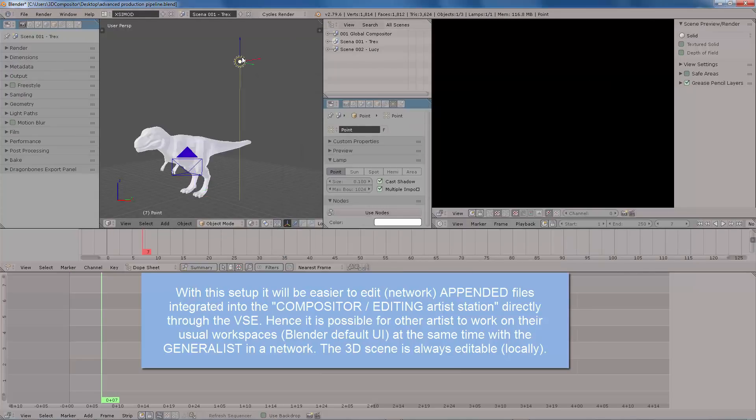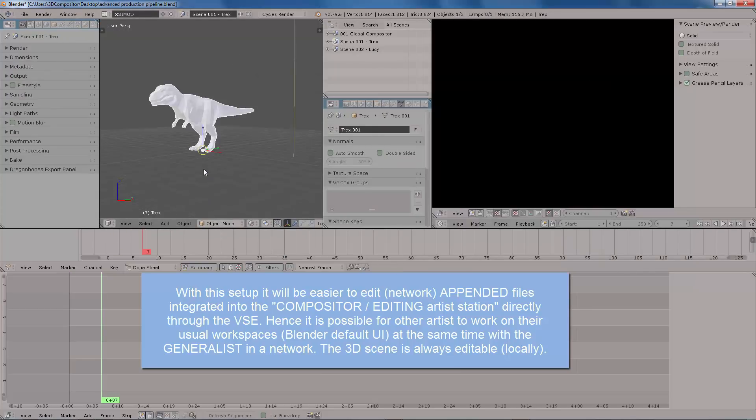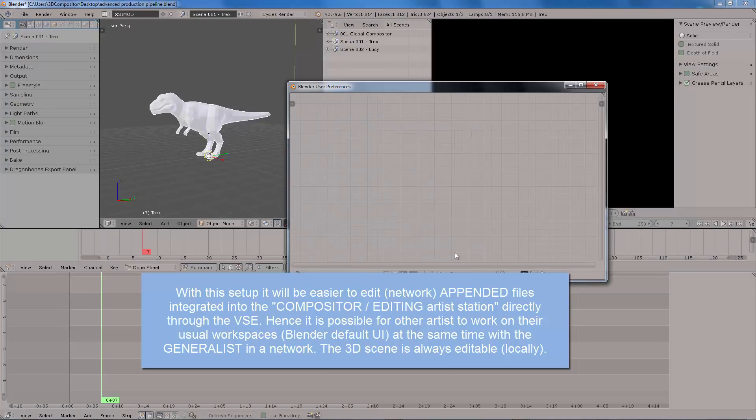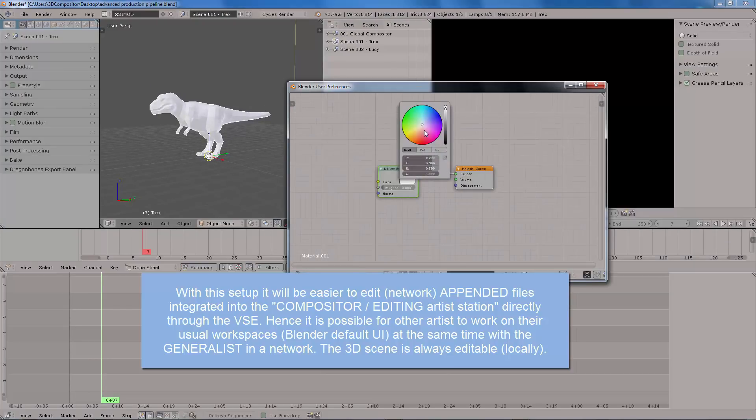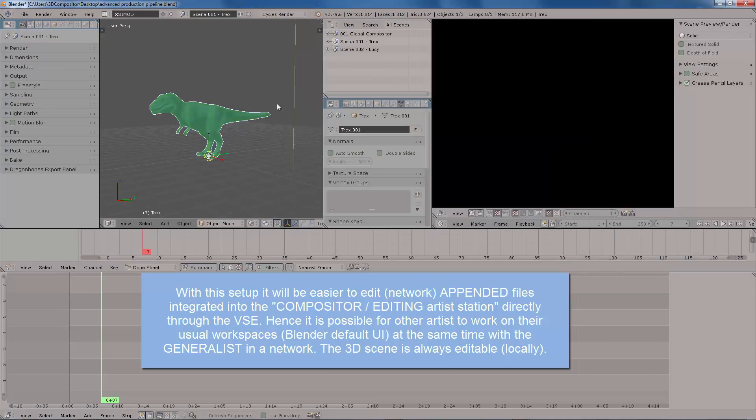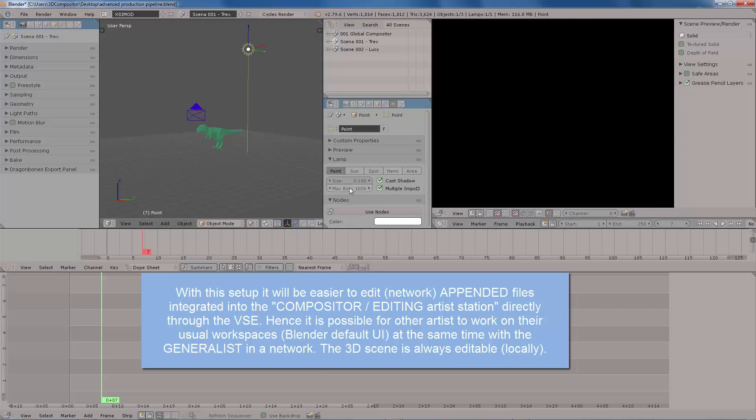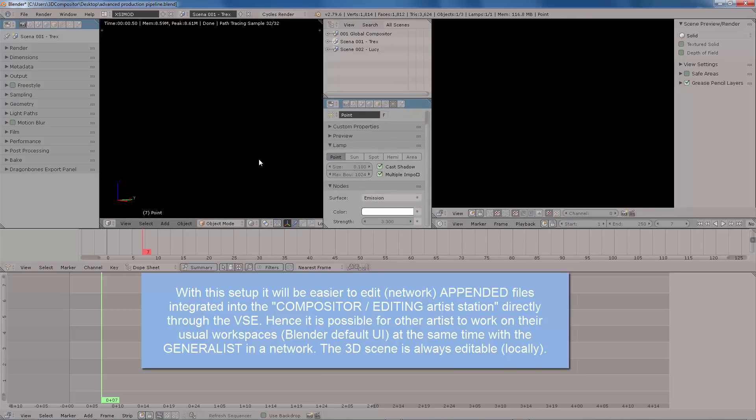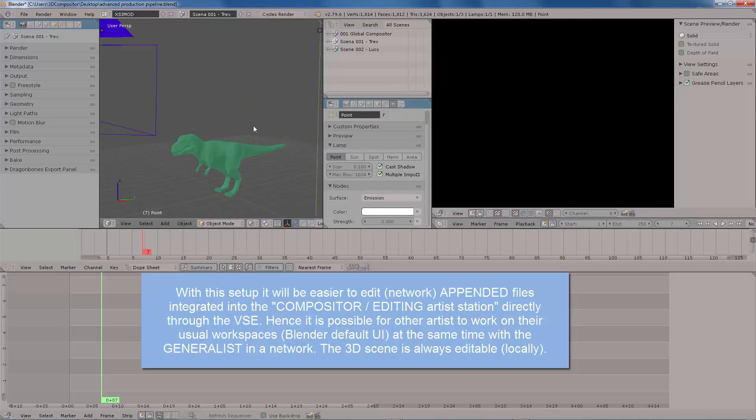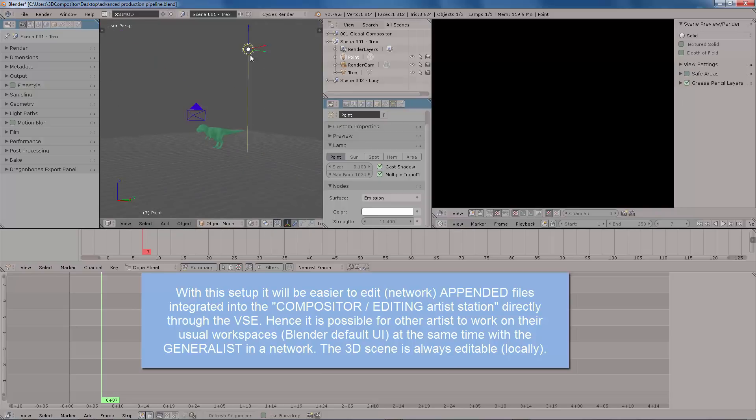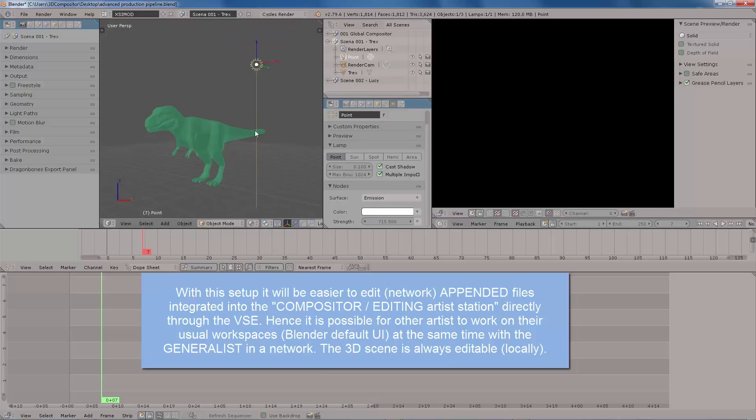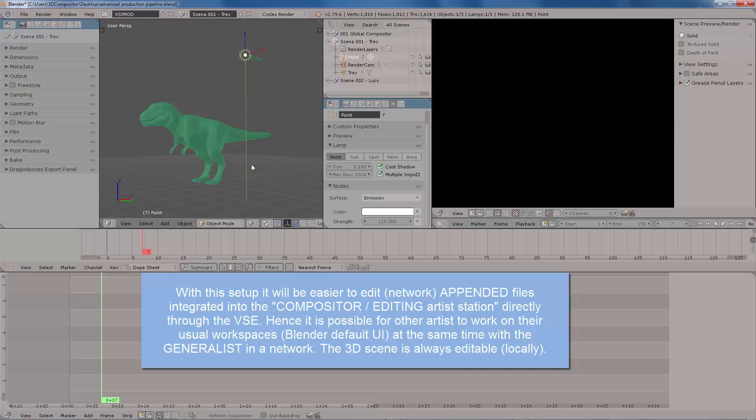That is if you are working with your own station. But what if you could integrate this kind of work with other stations that you can append this kind of scenes from other workstations? And this is the proposal here that if possible, Blender 2.8 could integrate into its workflow.